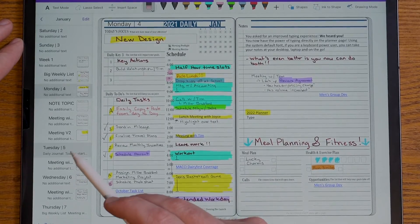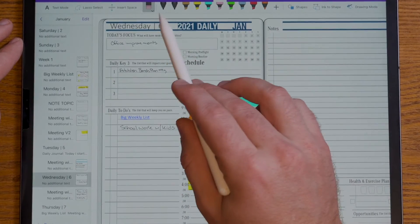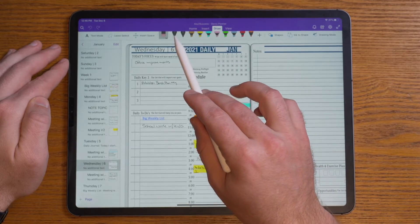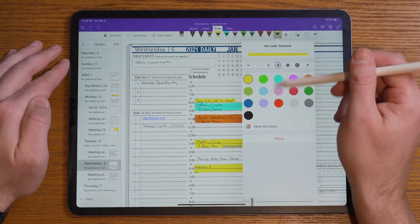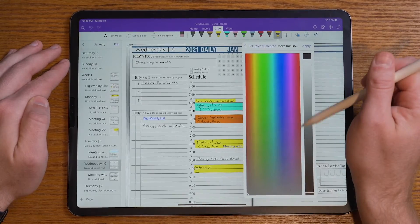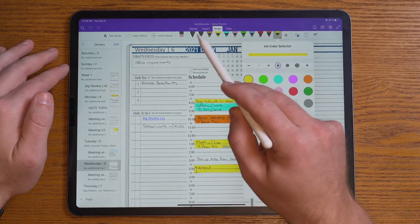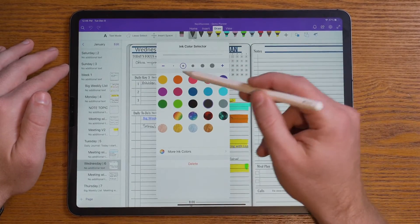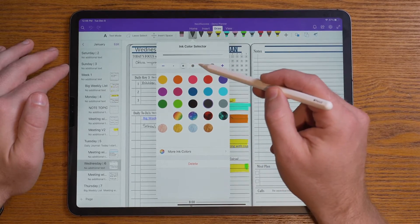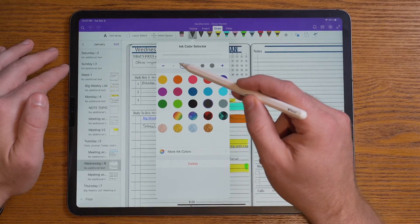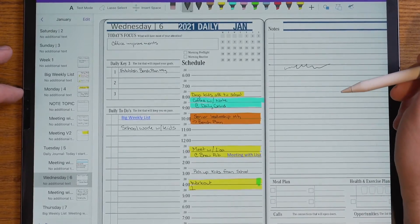The first thing people always ask me is how is the handwriting experience in the planner? Up across the top, you have your different tools — you have the ability to use pencils, pens, highlighters, and choose different colors. You can even customize those colors if you choose to, so you can really make your planner colorful and highlight a lot of different things. You also have the ability to adjust the size. And what's really awesome about the Apple Pencil is that it is pressure sensitive, so you can easily adjust to your writing.